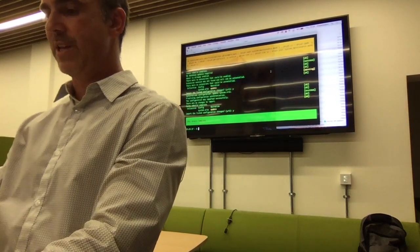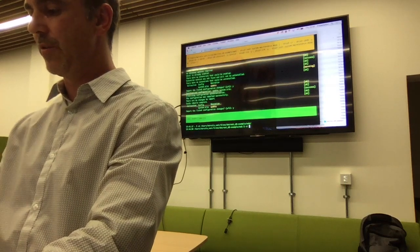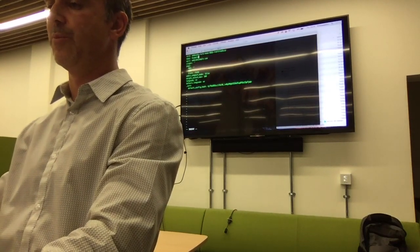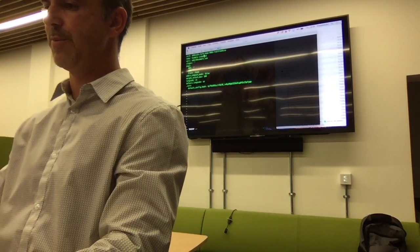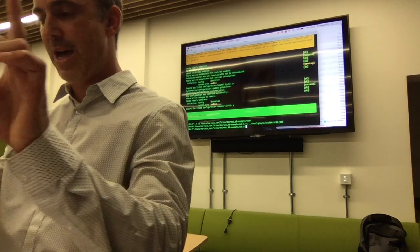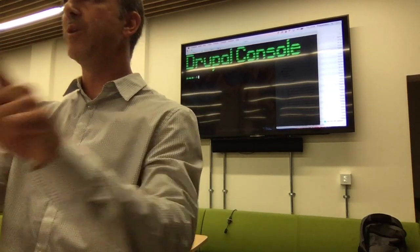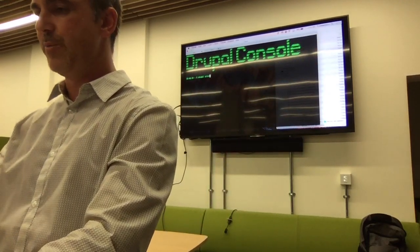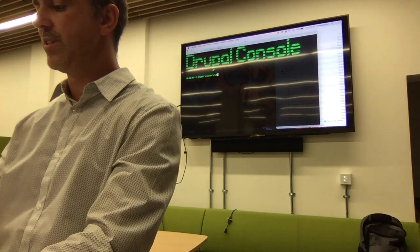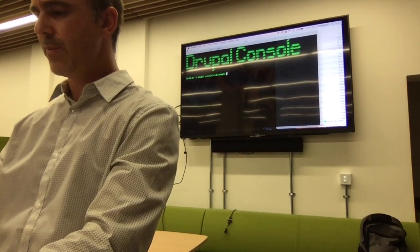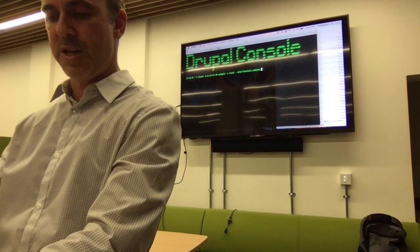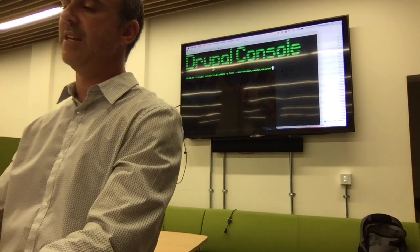The next thing I want to do is change that configuration manually in the sync directory — changing the same thing. Now I'm going to run `site build` again, skipping some steps to make it fast: skipping checkout, composer, npm, and grunt. So basically it's going to run just settings, import database, and import config.